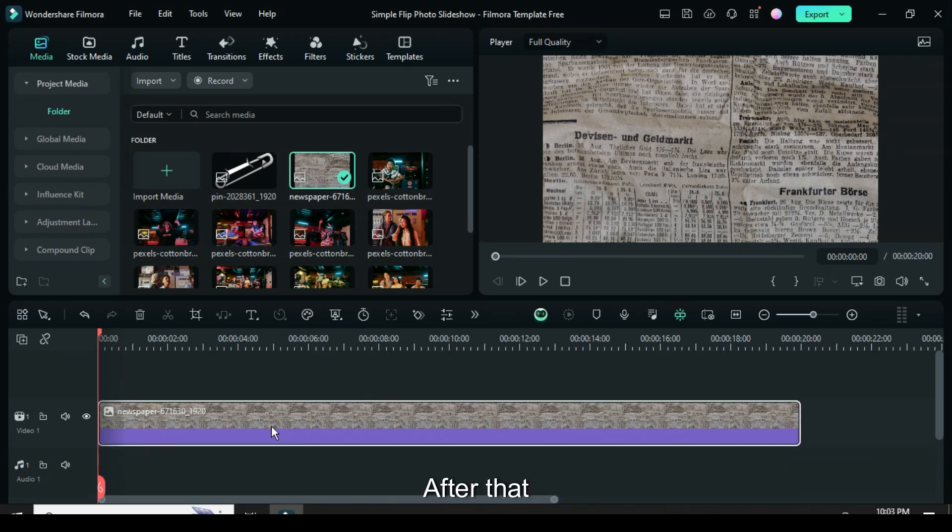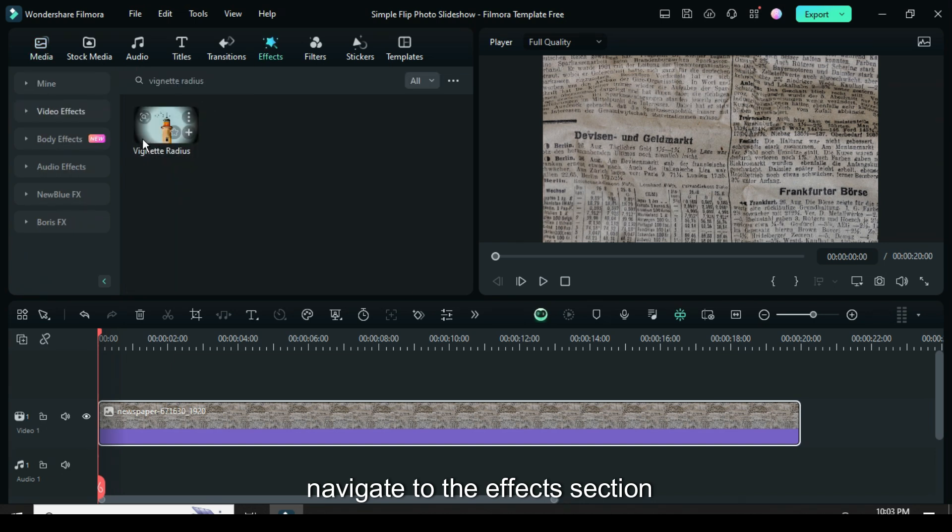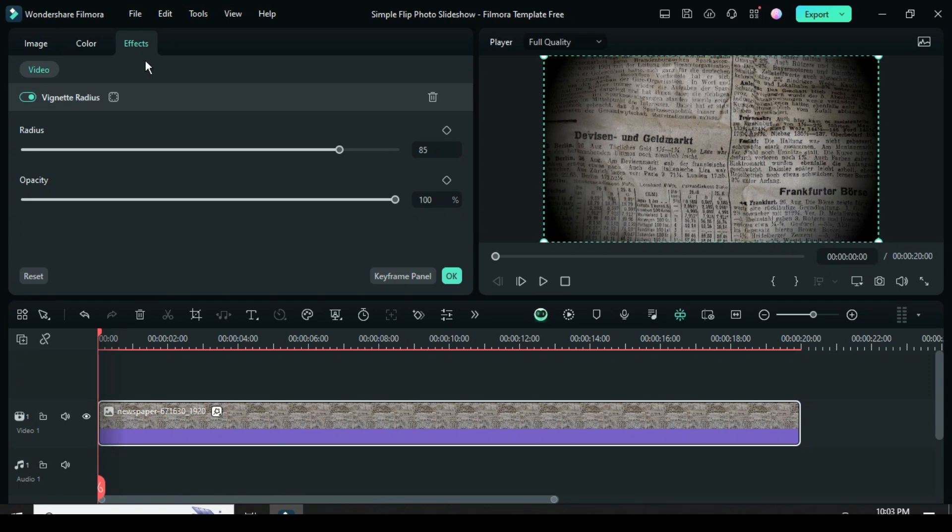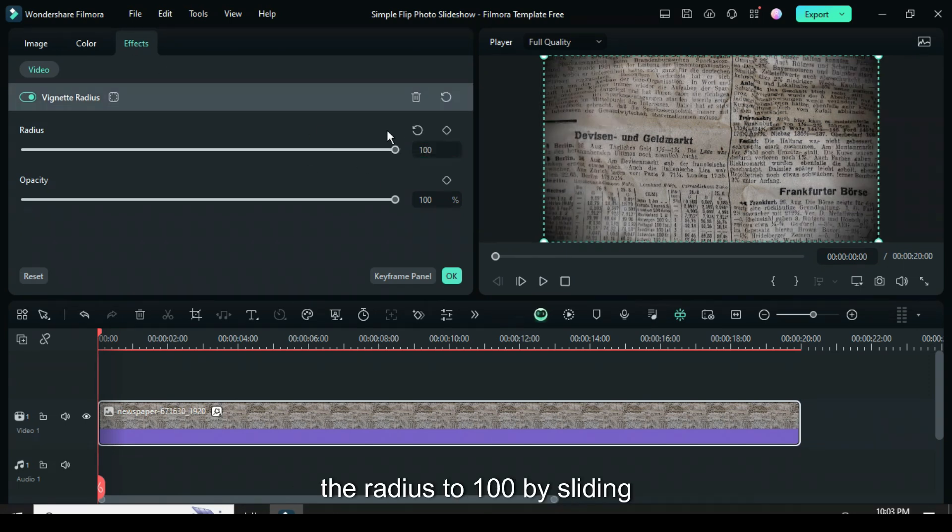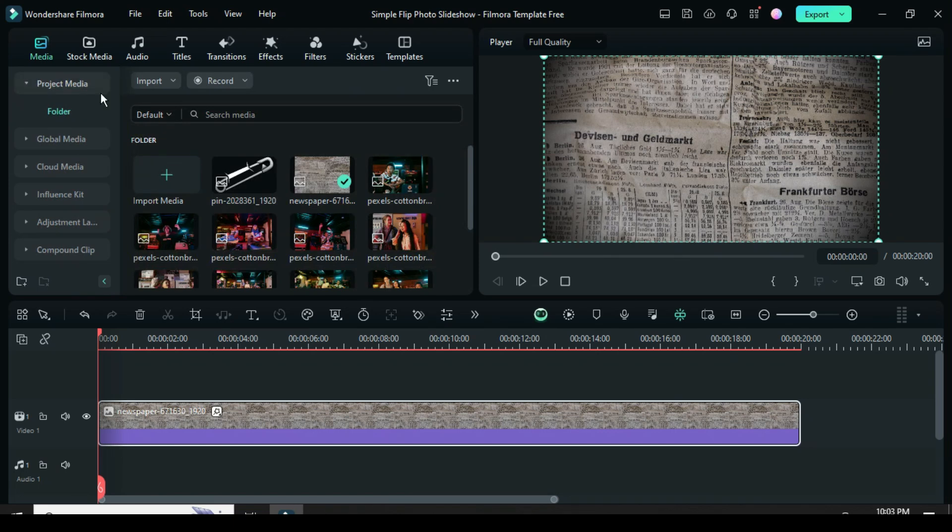After that, navigate to the Effects section, find the Vignette Radius effect, and drag it onto the image. Click on the effect and increase the radius to 100 by sliding it forwards.